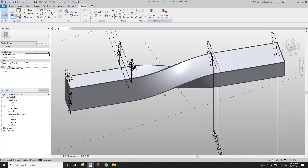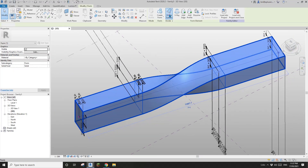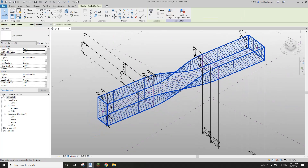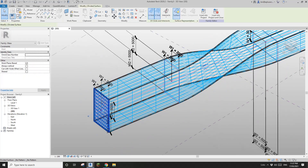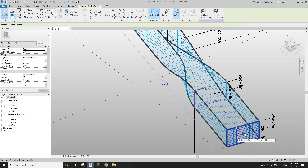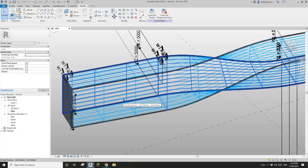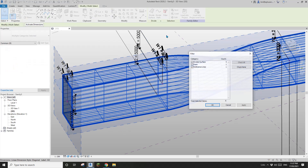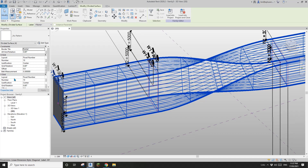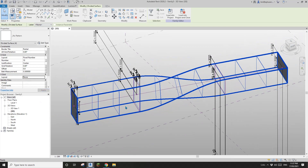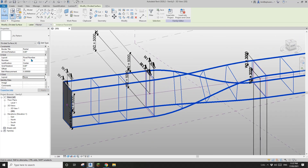Now we're going to create the texture — this panel cladding. First I'm going to divide the surface. Maybe not the end one — I'll delete that one and delete this one. Now select everything, filter, and select divide surface. I'm going to turn off one of the grids — I'll try this one. Yes. Then I'll increase the number — maybe 150.